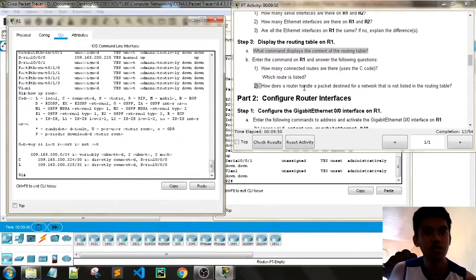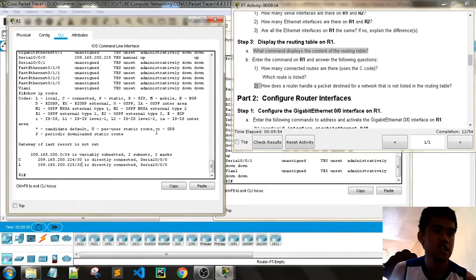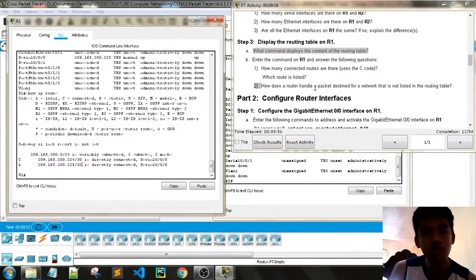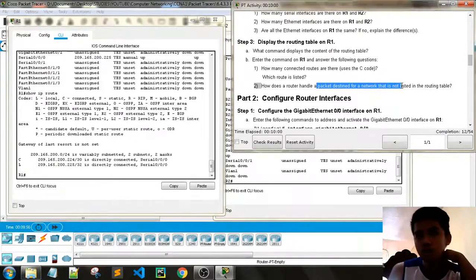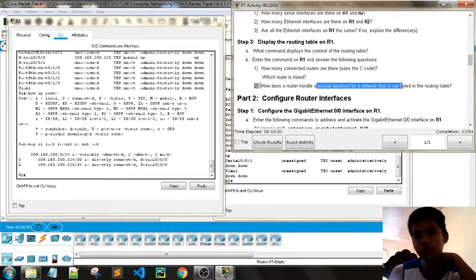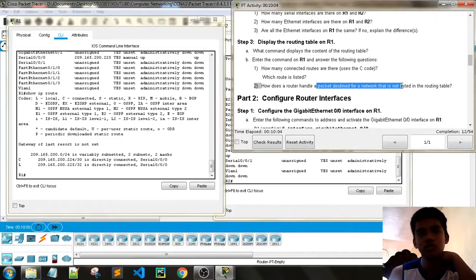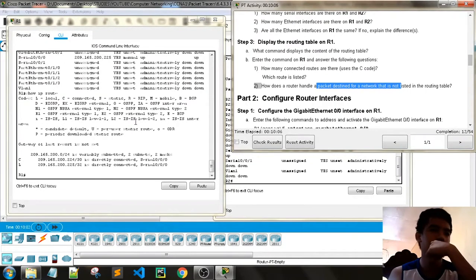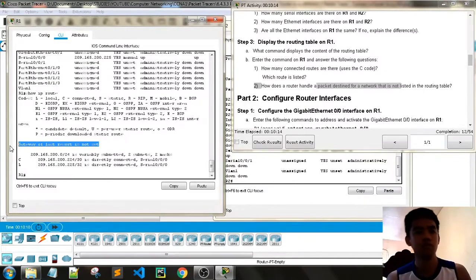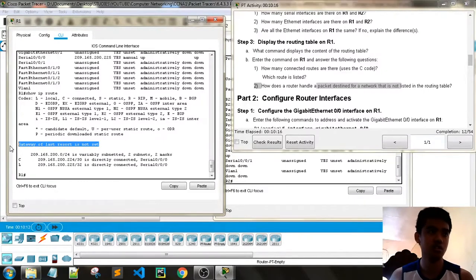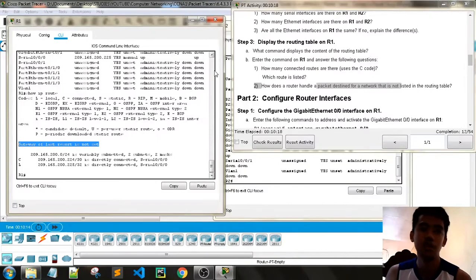How does a router handle a packet that is not listed? We use a default route. However, 'Gateway of Last Resort is not set' — I think this means we don't have a default route in the routing table of Router 1.